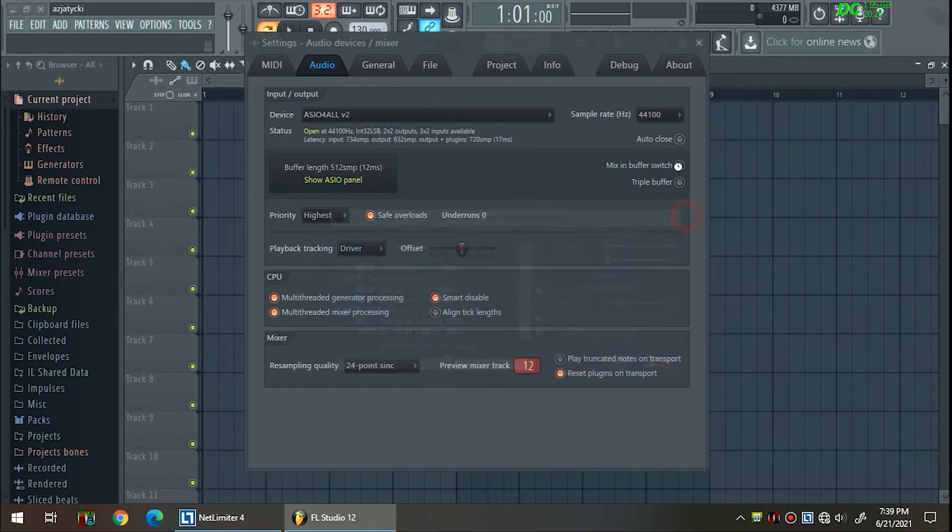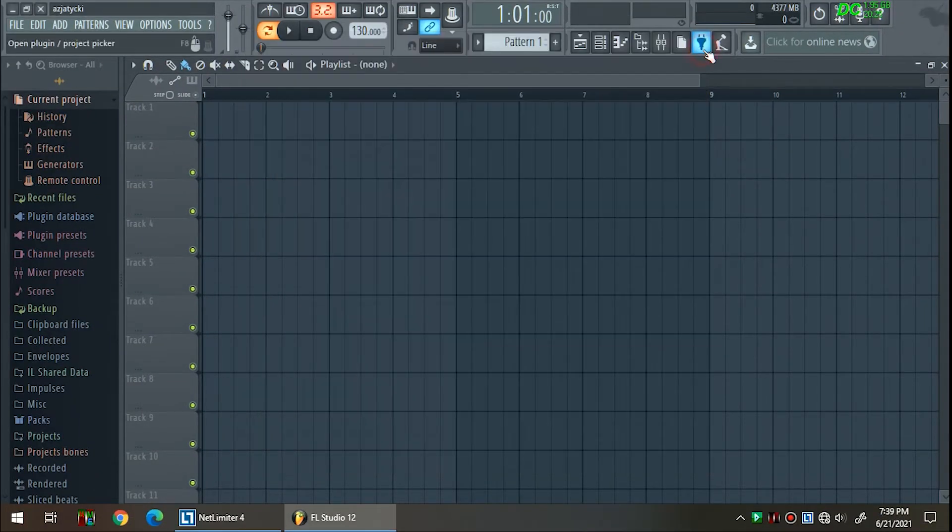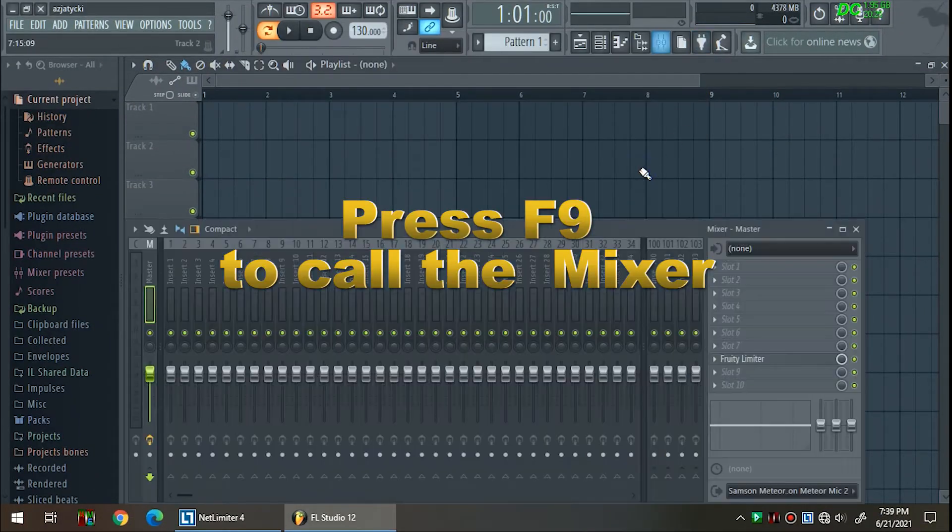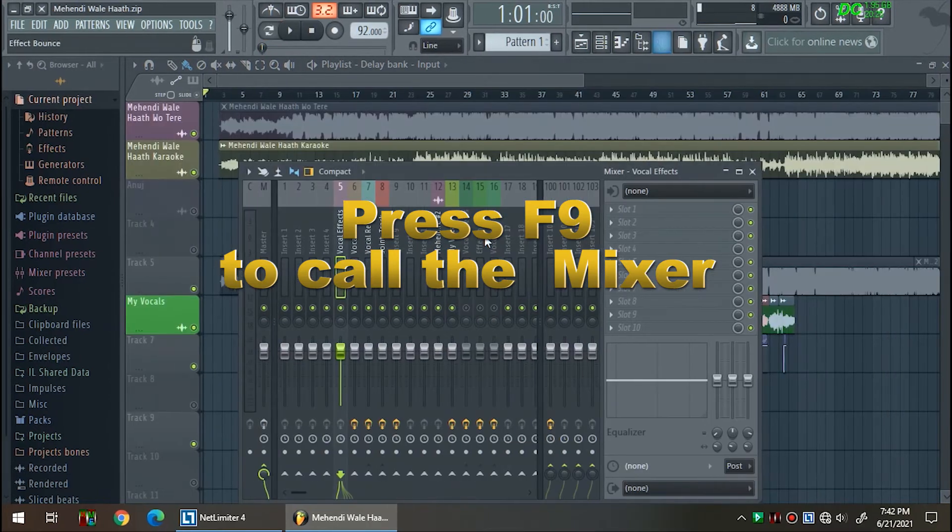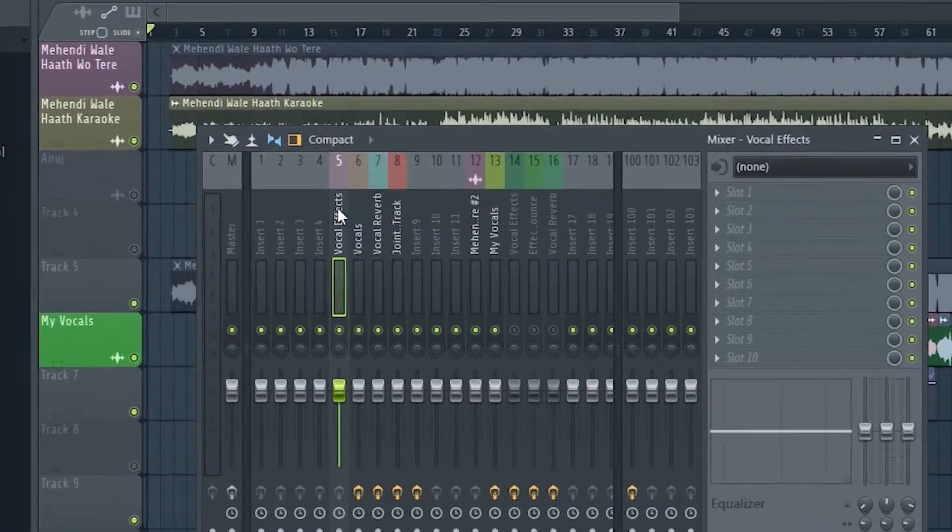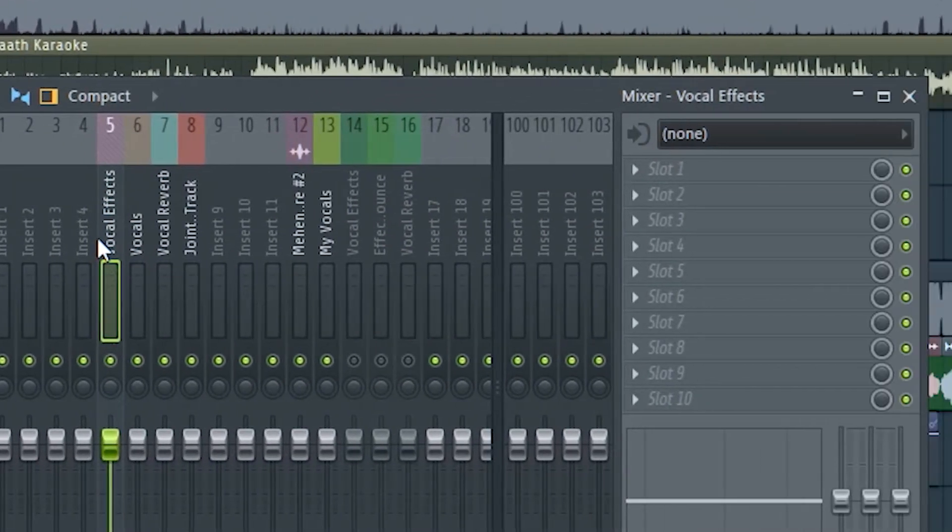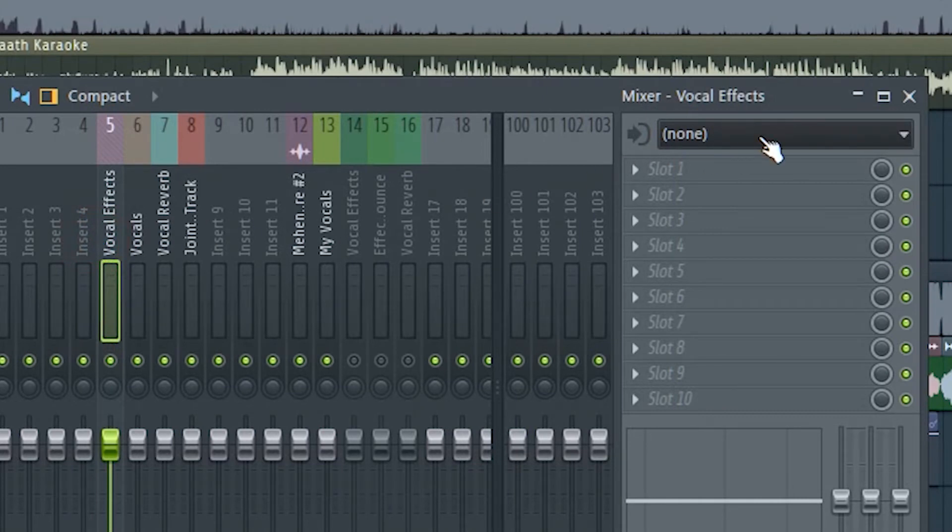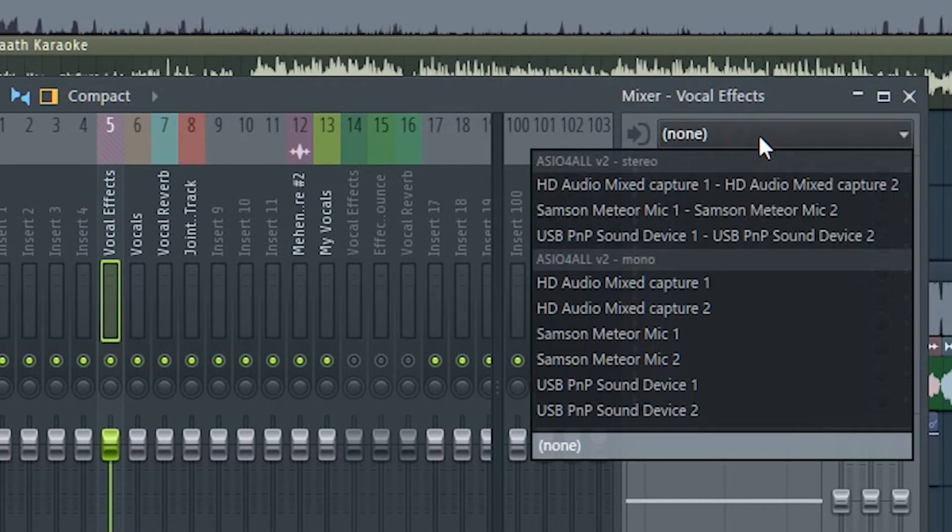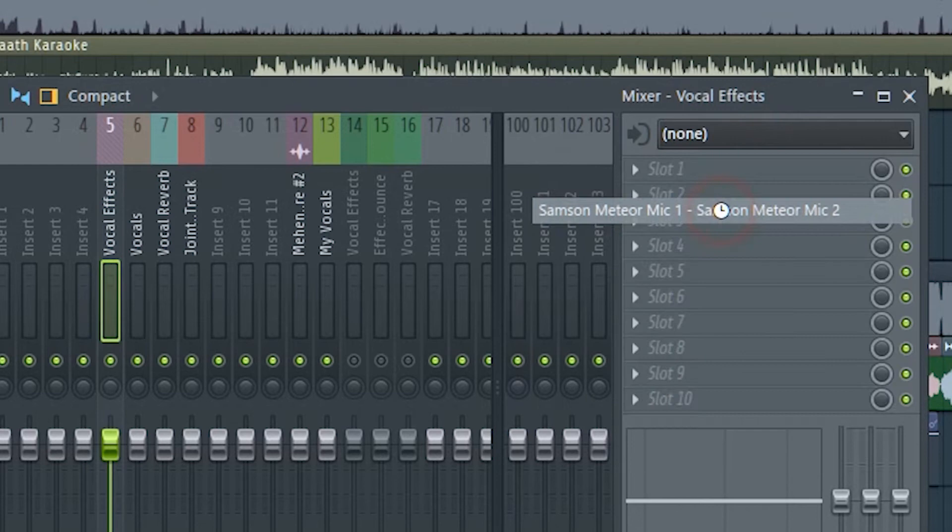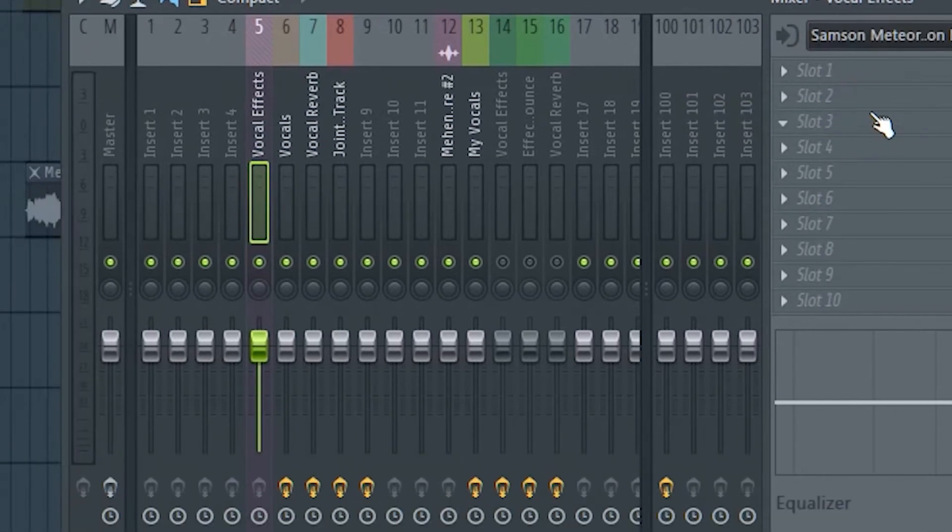Now come to the mixer panel by pressing the F9 key on your keyboard and click on the vocal effects channel number 5. On the right hand side, click on none and select your microphone in the list. You will now hear live feedback of your vocals from your speakers.